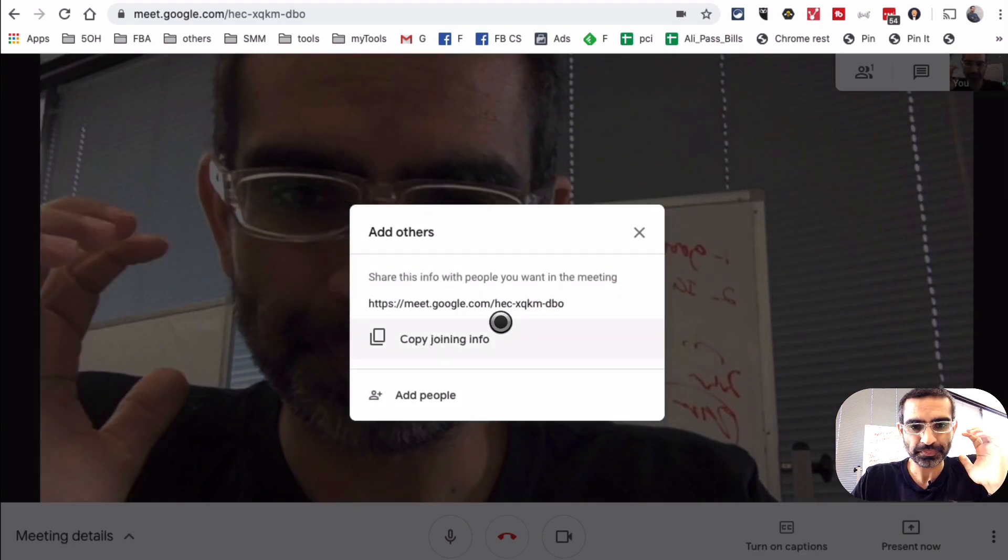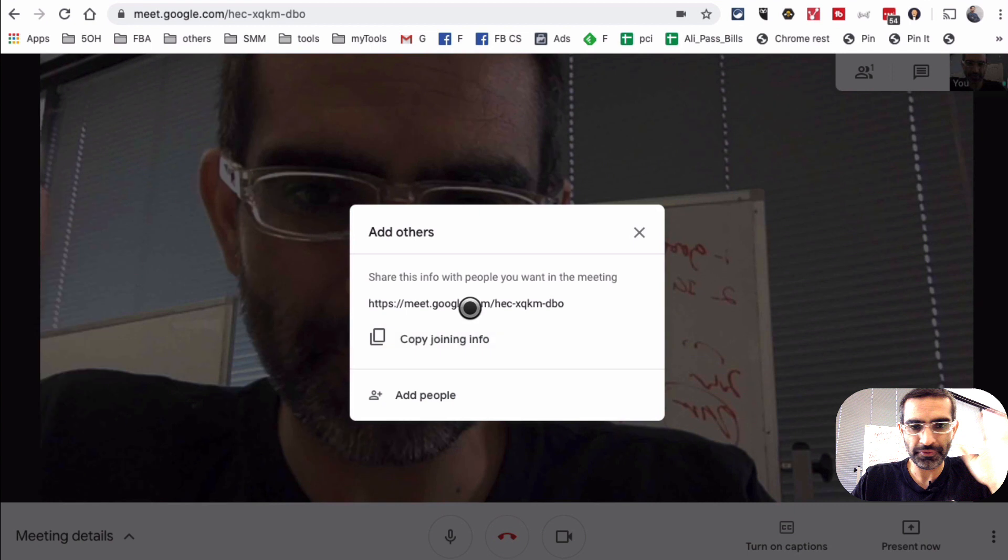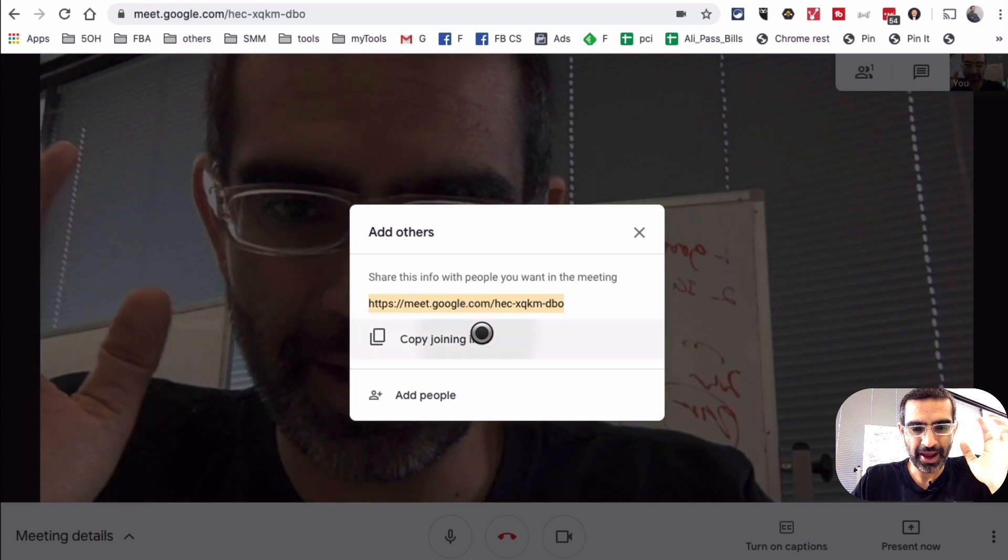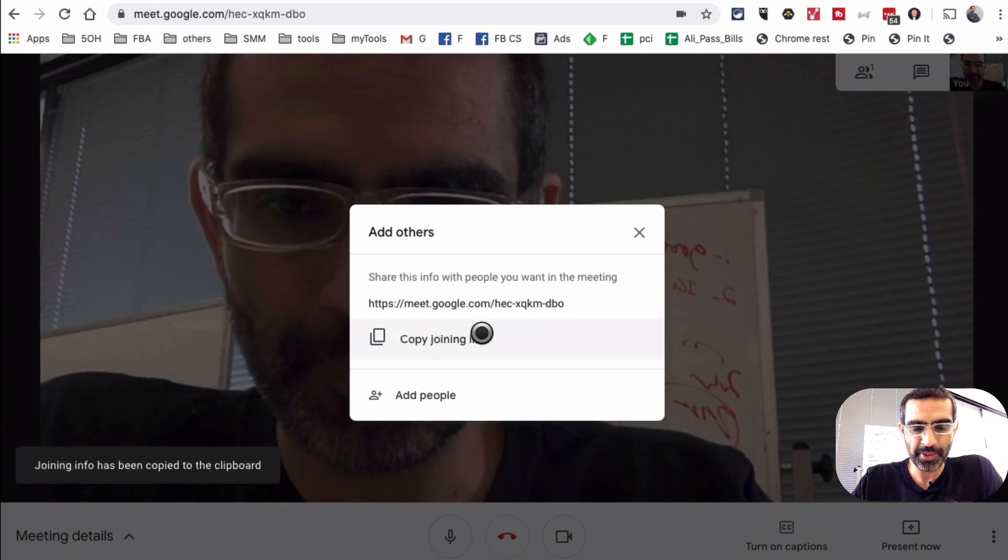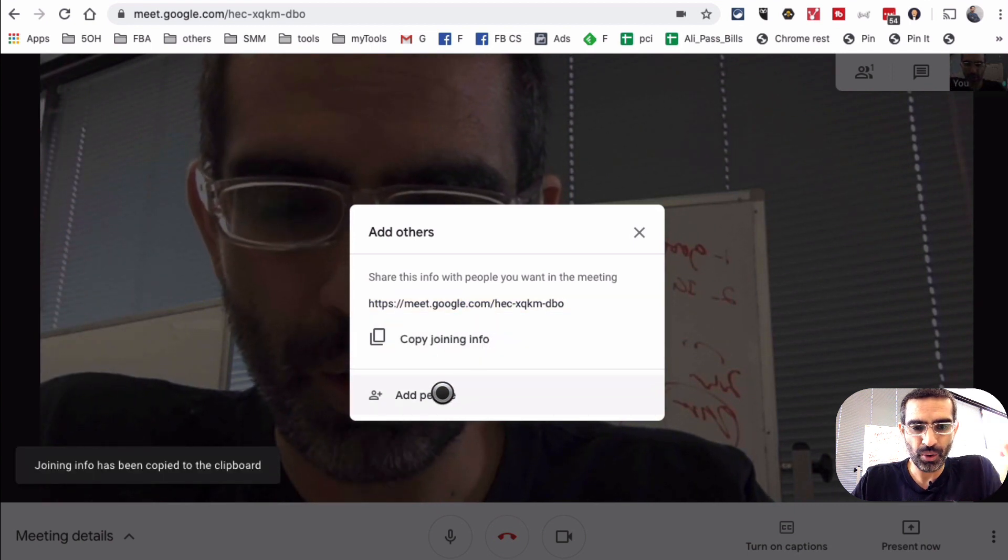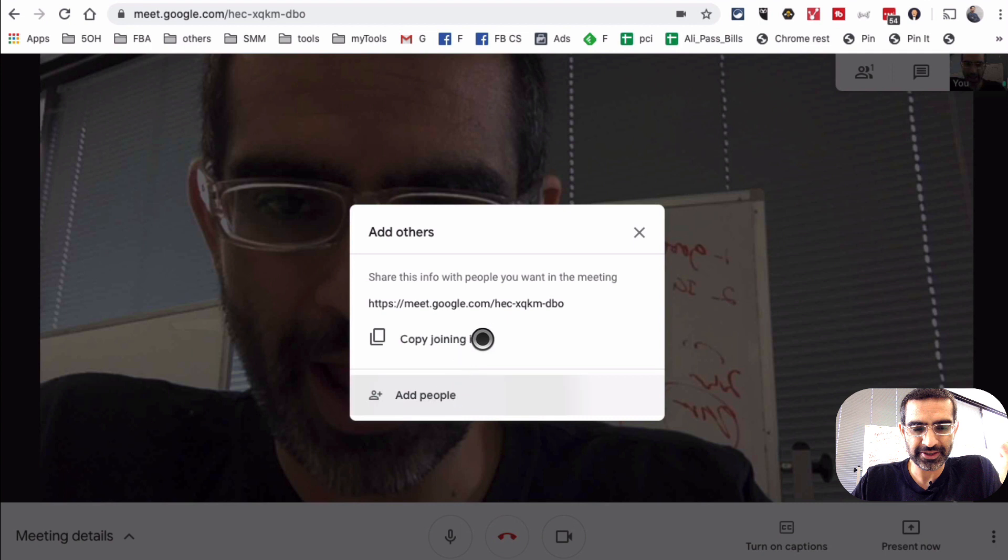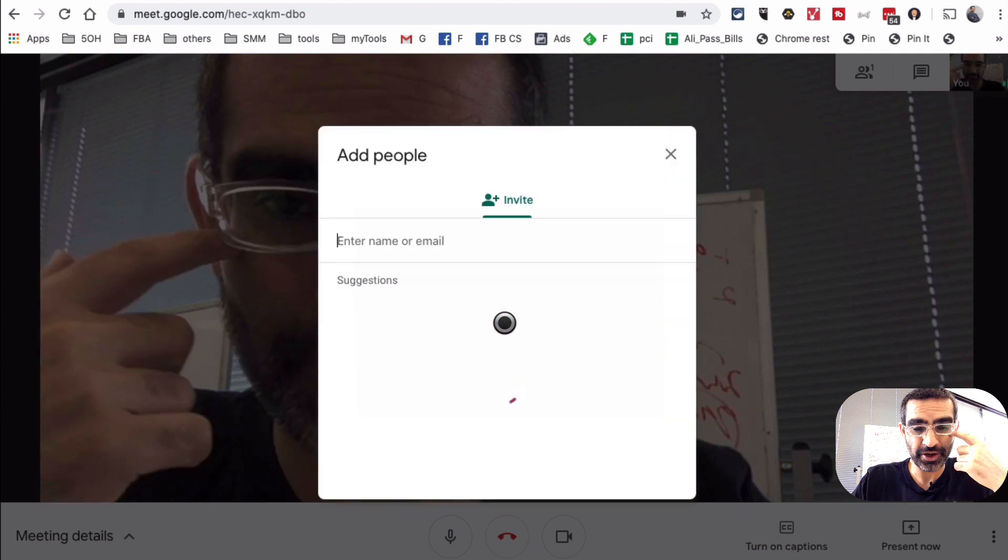If I wanted to add others, there are a couple of different ways. The first one is I can copy this link and then send it to different people, or I can just click on add people.